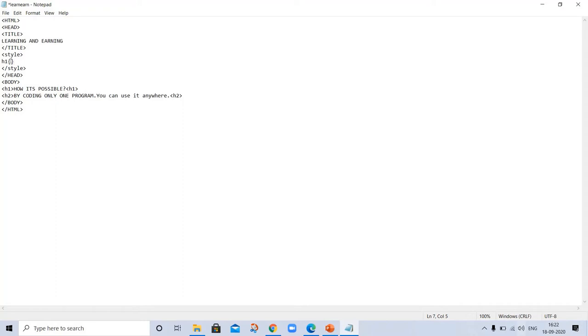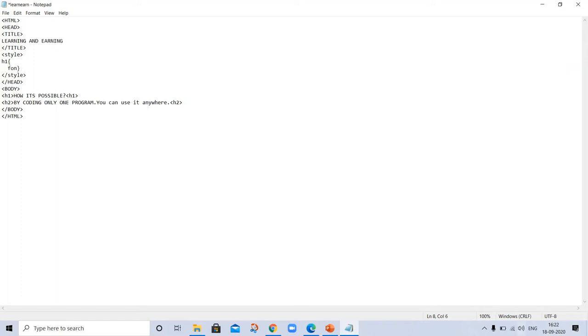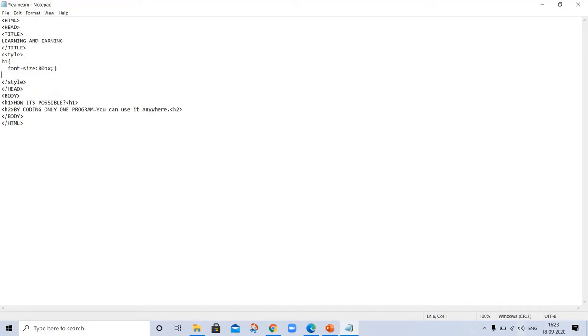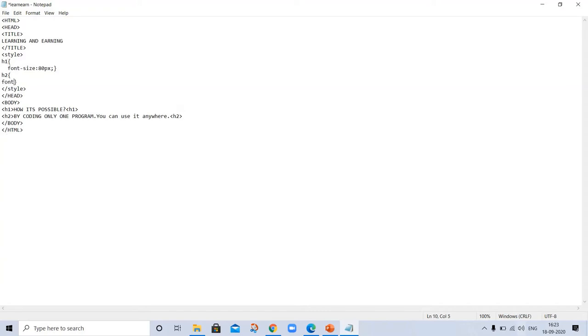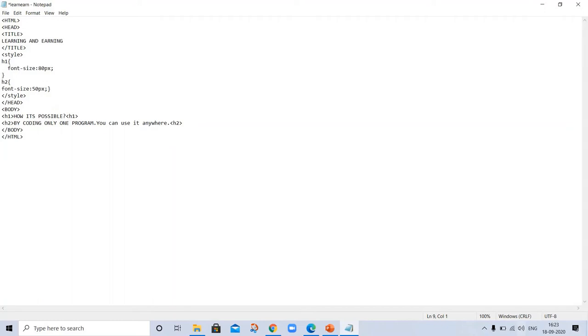Now h1, h2. Now we are using CSS for styling this document. H1 font size, h2 font size 50 pixel. I'm saving this. And now before saving, I'm changing the color to blue. Save. Let's see the change.